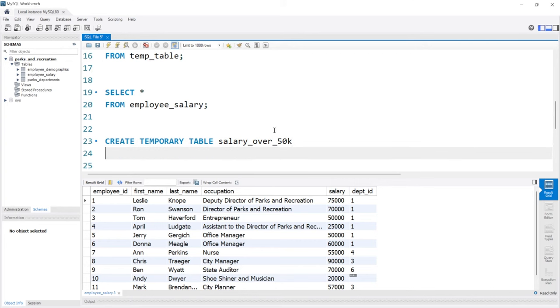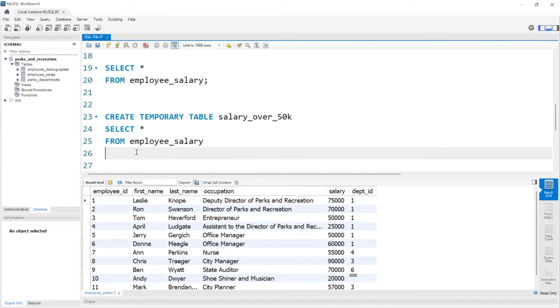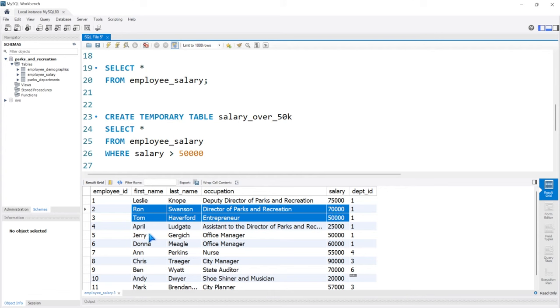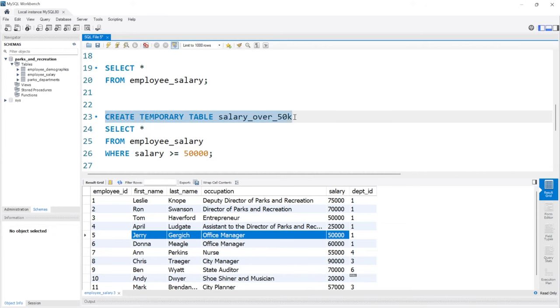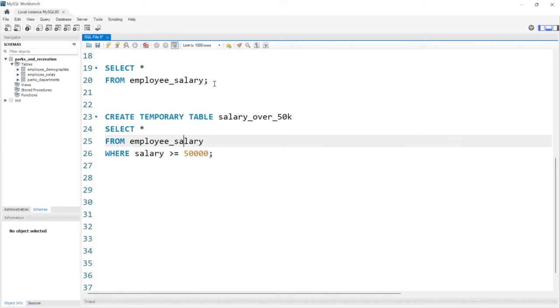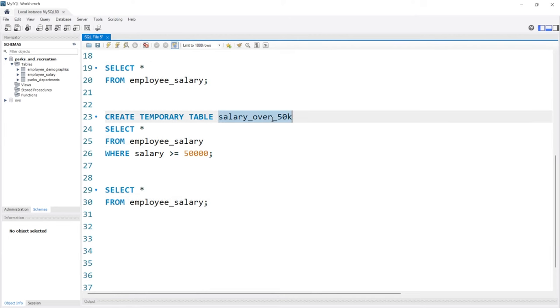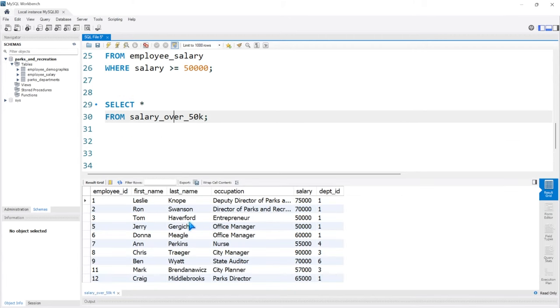Now we're creating this temp table. We don't have to insert data into it more than we're just going to select data from an already existing table. I'm going to say CREATE TEMPORARY TABLE salary_over_50k, then SELECT * from employee_salary WHERE salary is greater than or equal to 50,000. So now we're creating a temporary table based off of an already existing table, and when we run this, it works perfectly.